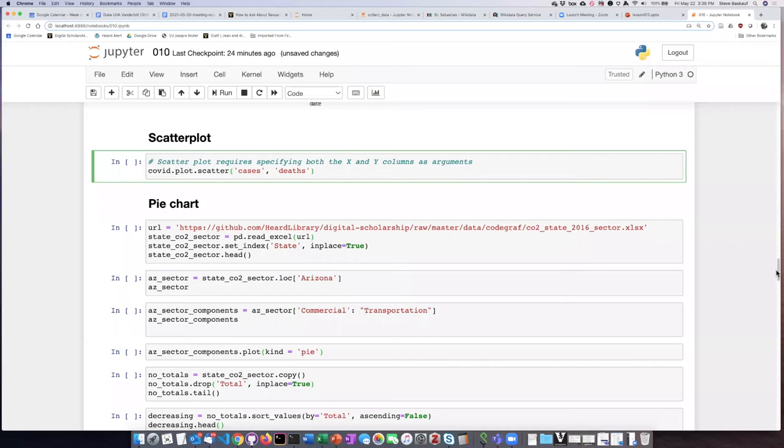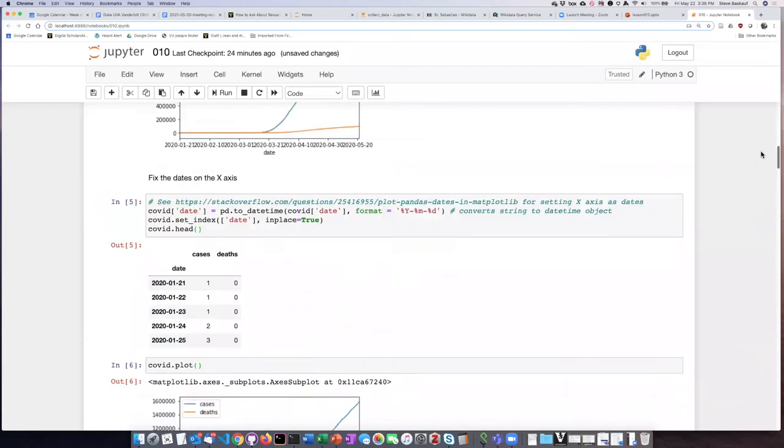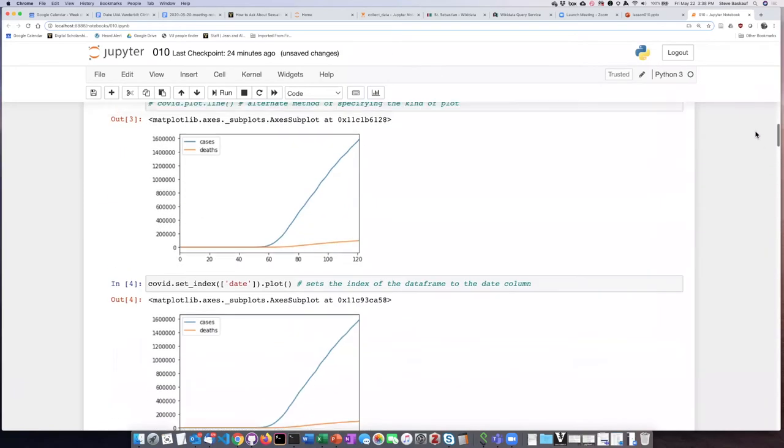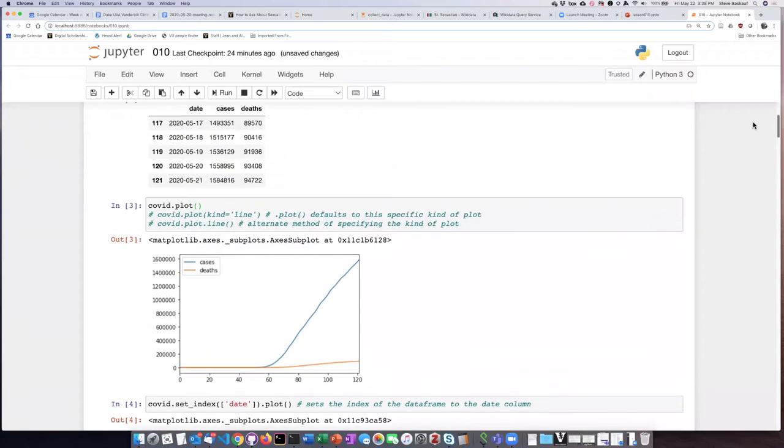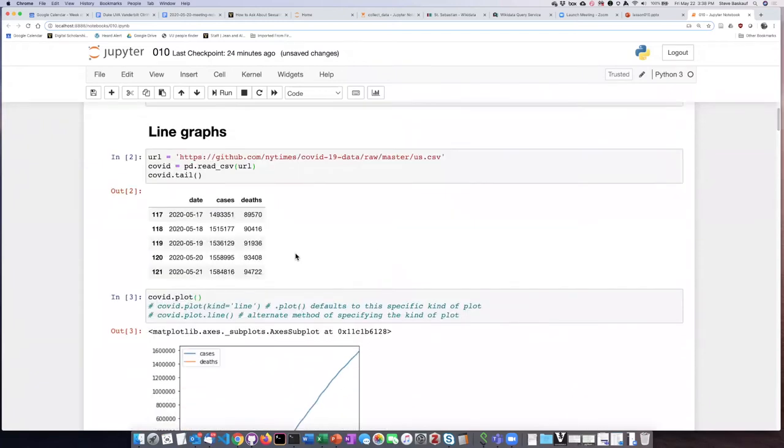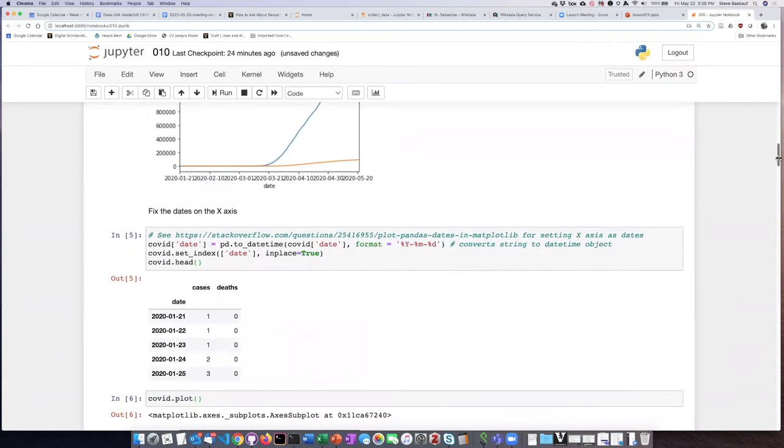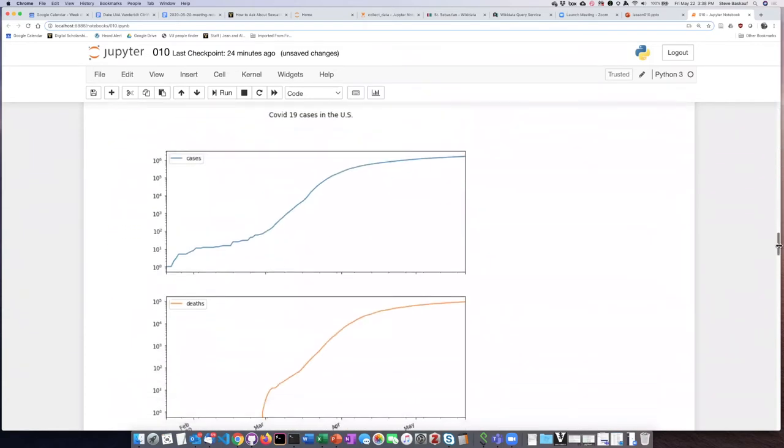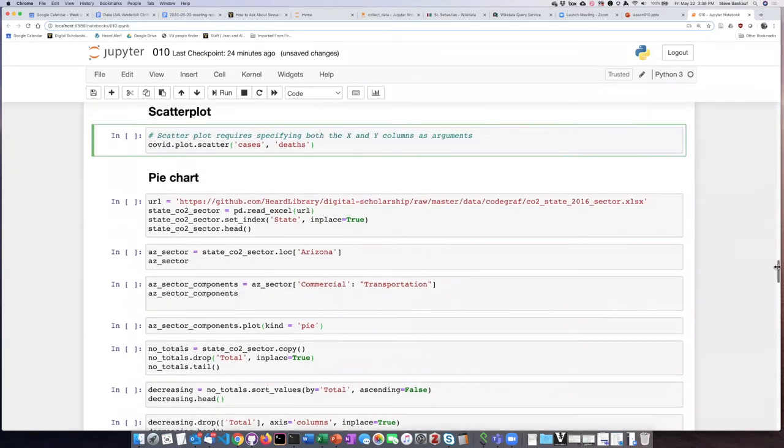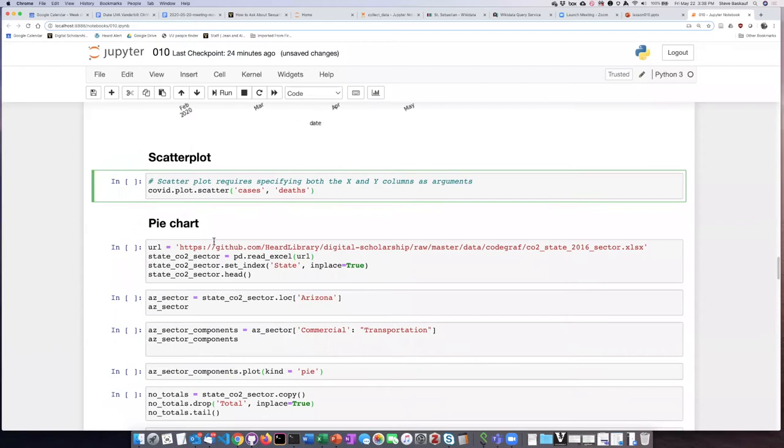It's relatively straightforward to create a scatter plot. If we look at the data that we have available, we see that cases and deaths are both numbers, so it's straightforward to create a scatter plot from that.